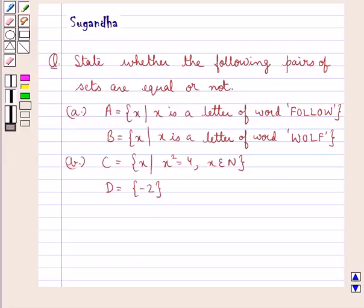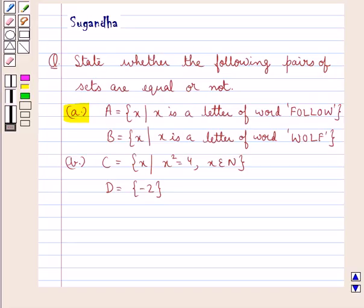Hello and welcome to the session. In this session we discuss the following question which says: state whether the following pairs of sets are equal or not. In the first part we have a set A equal to X such that X is a letter of the word 'follow', and we have a set B equal to X such that X is a letter of the word 'wolf'.